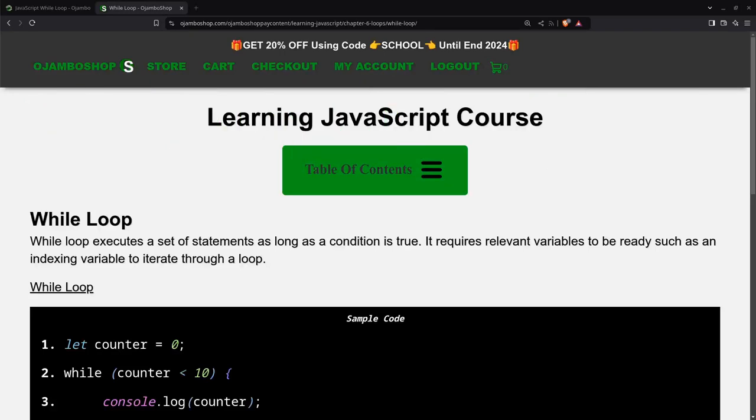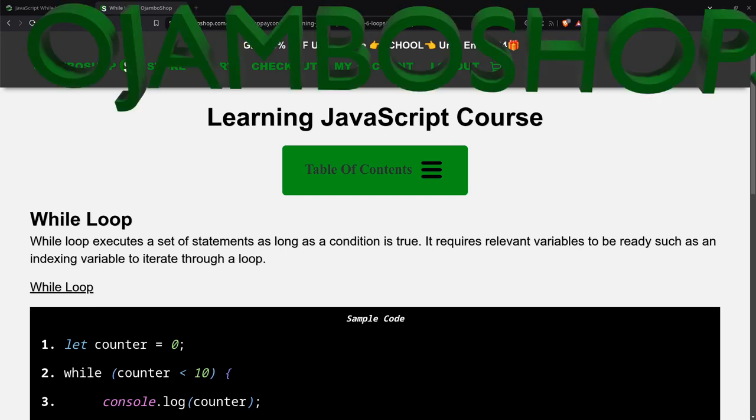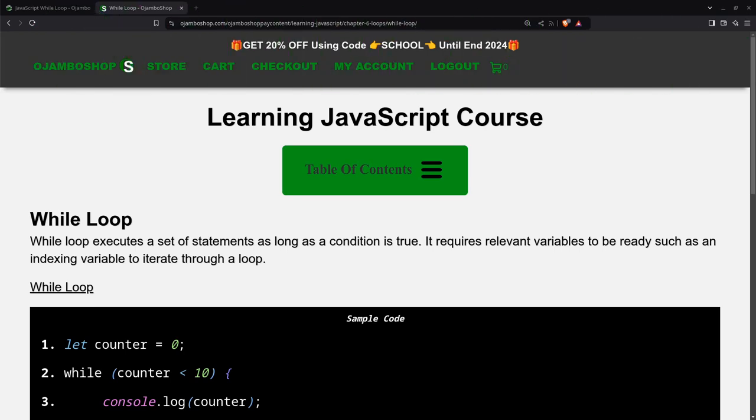Greetings, this is Edward de Jumbo. In this tutorial, JavaScript while loop will be used. This is brought to you from the JumboShop.com learning JavaScript course.